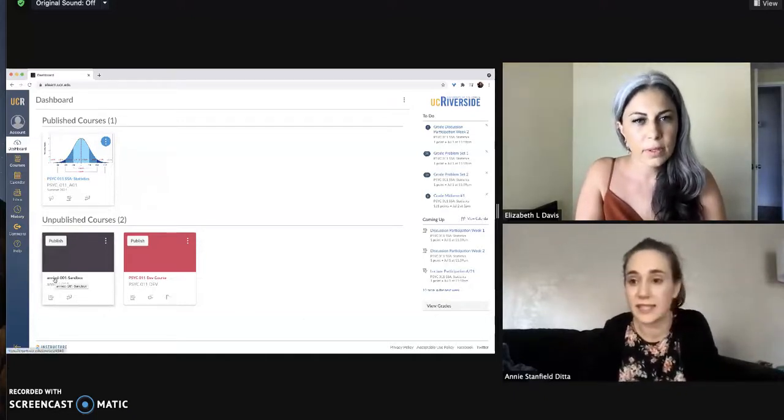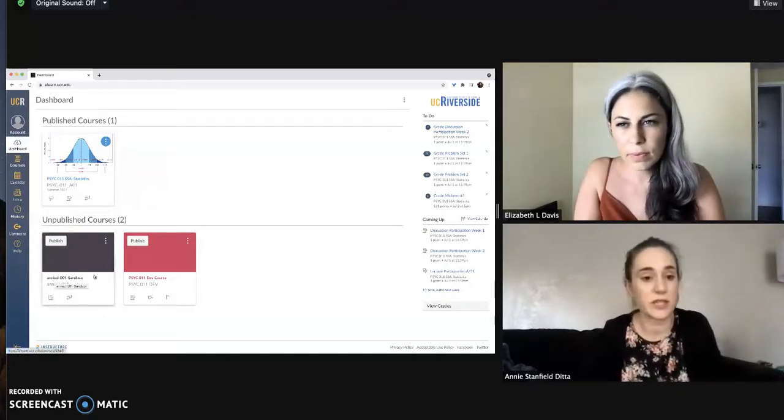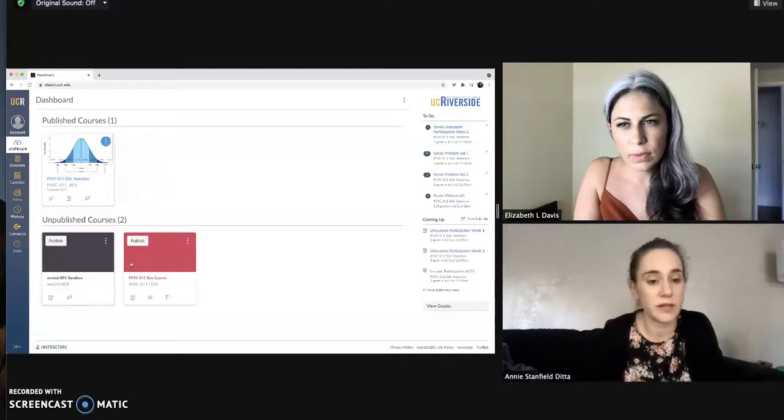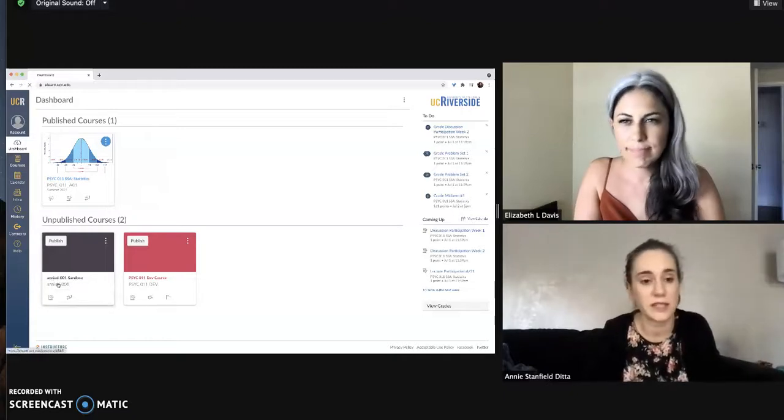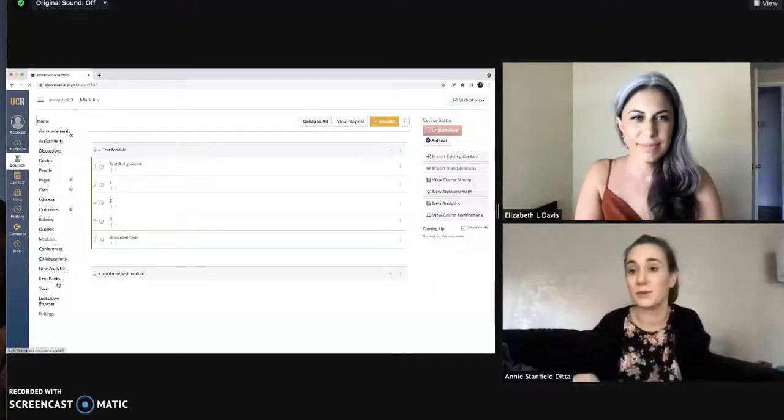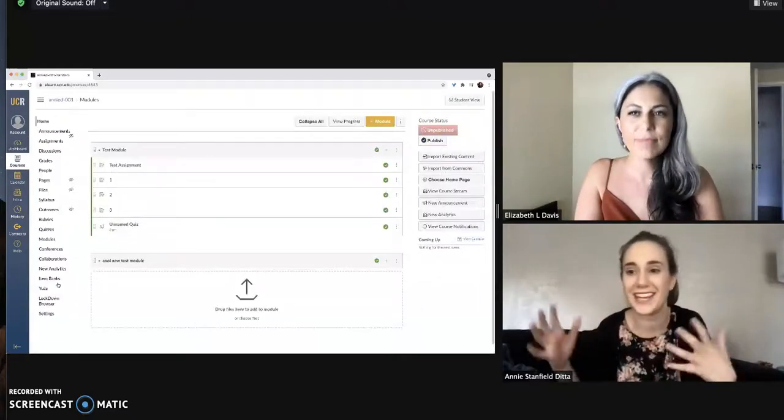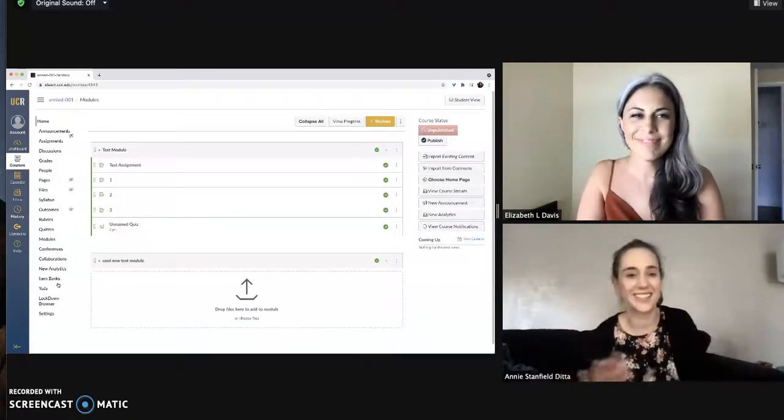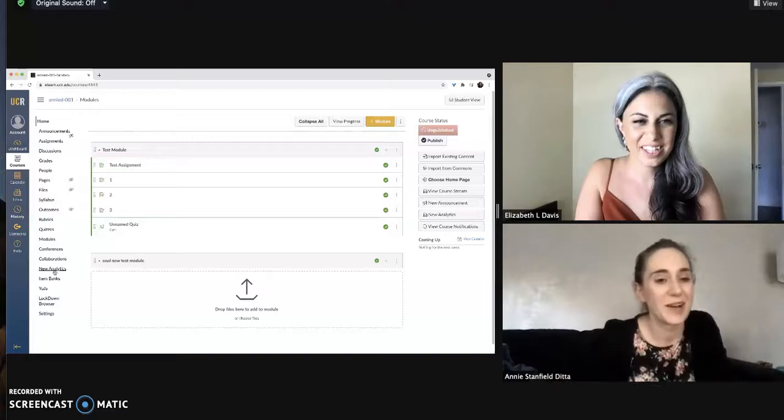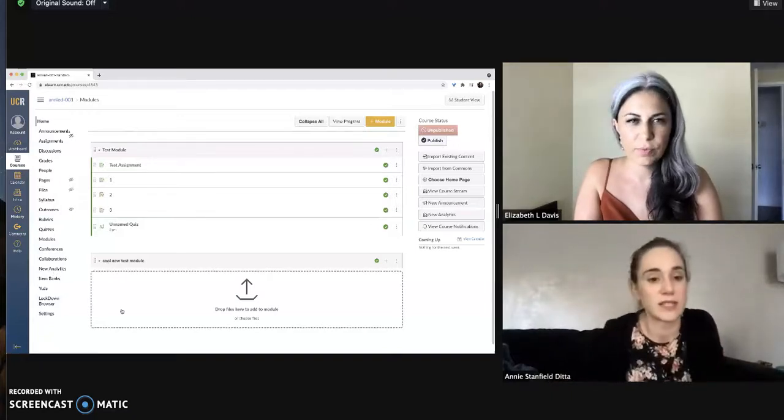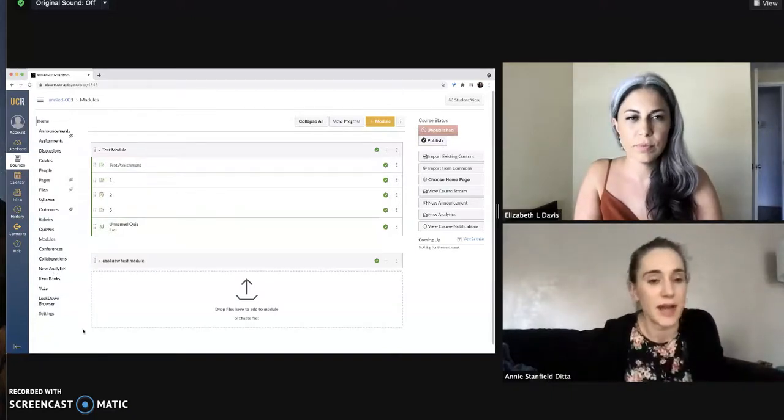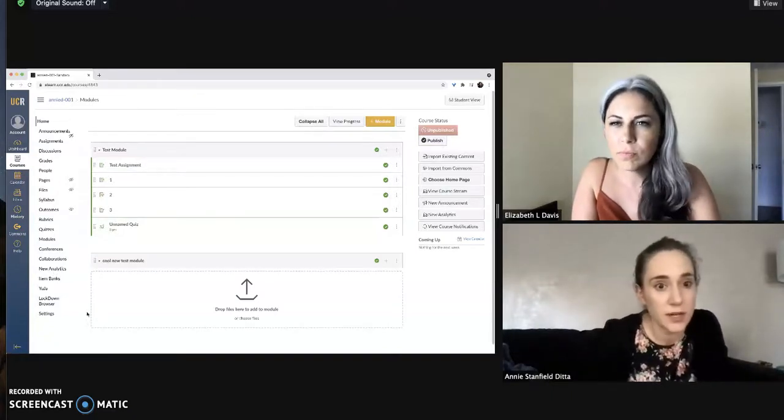That's right, thanks Liz. So to demonstrate this I'm going to go into my sandbox course on Canvas here where I can mess around and no students can see it or have access to it. All of us have access to these sandboxes as I've referenced in another video.